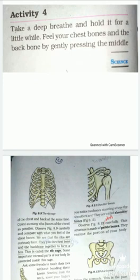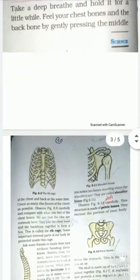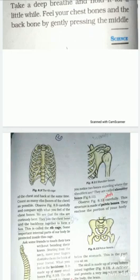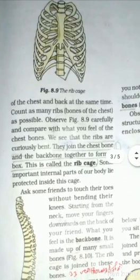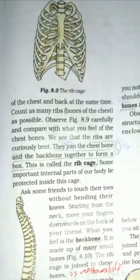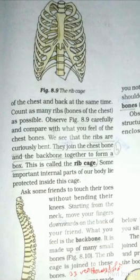Press the backbone as much as possible and count as many ribs and chest bones as possible. Observe figure 8.9 carefully and compare with what you feel of the chest bone.